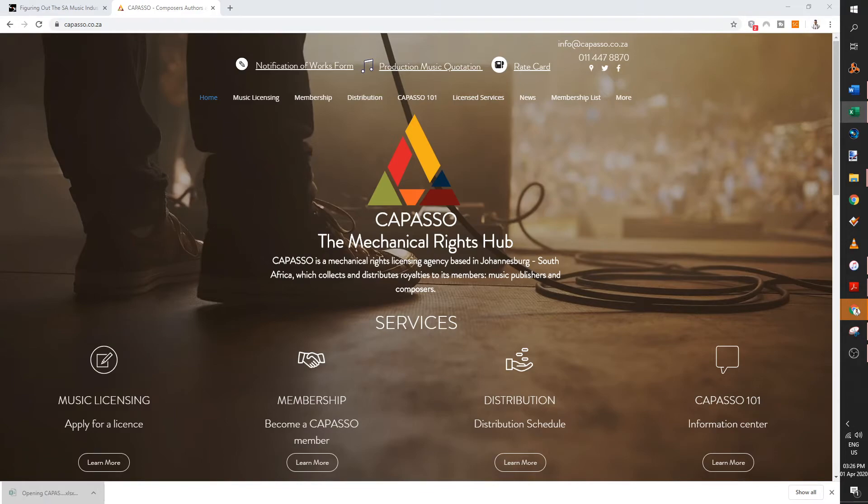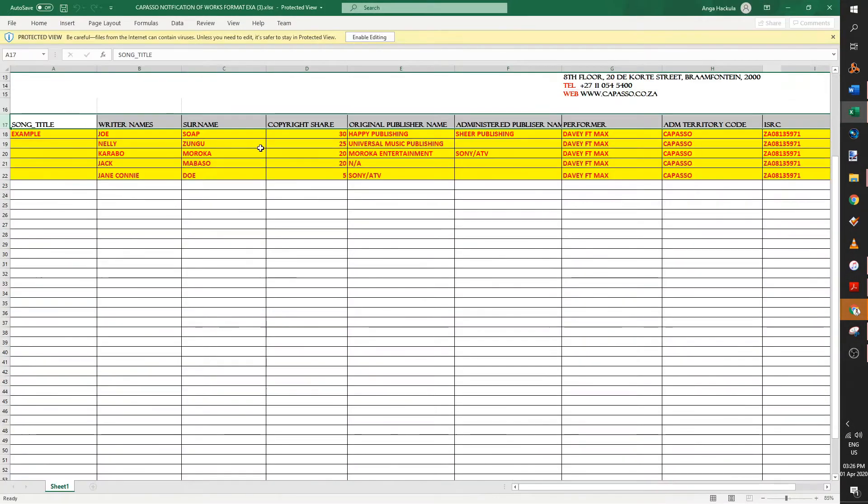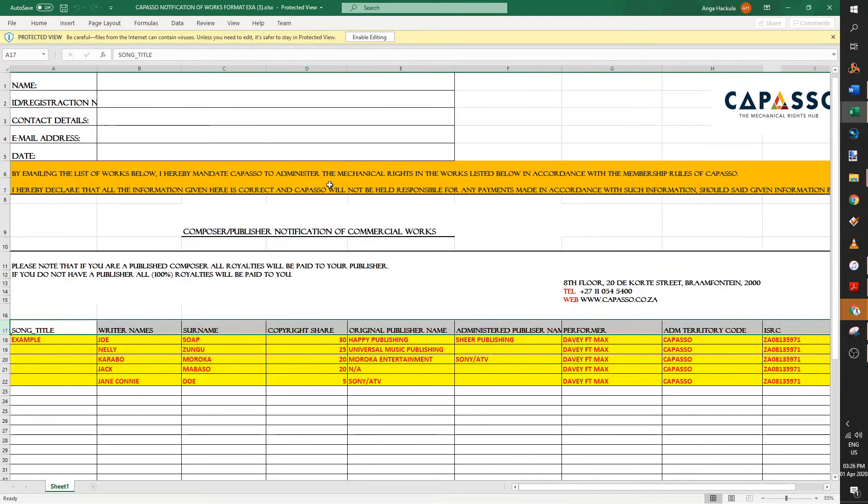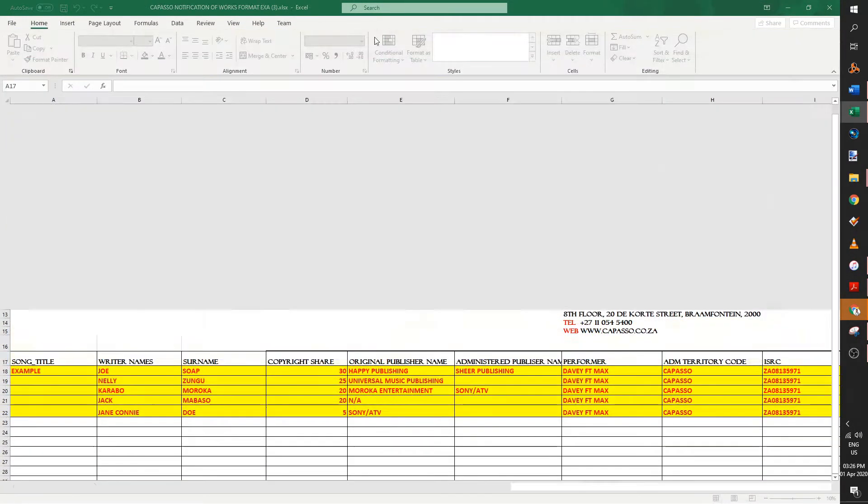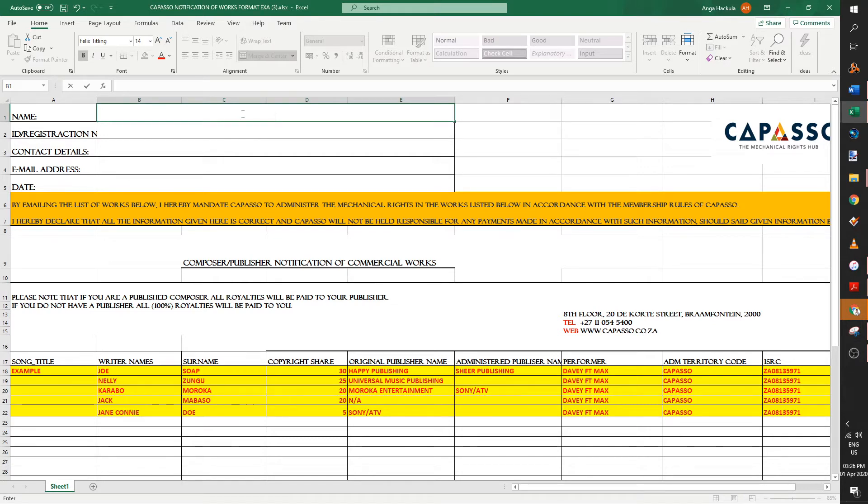So they've made a few changes to this. You must enable editing. This is how the notification of works for Capasso looks like. So let's start at the top.